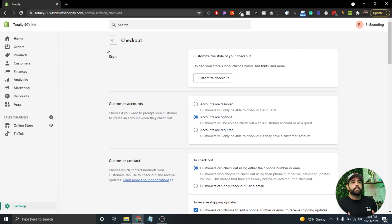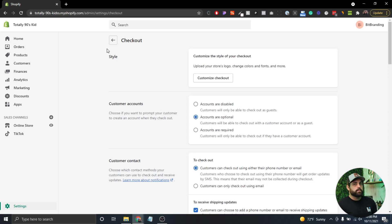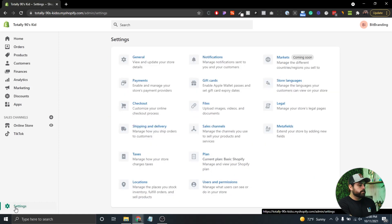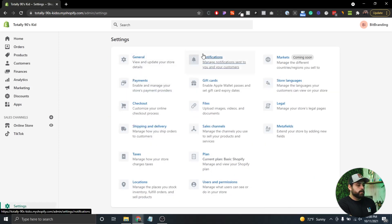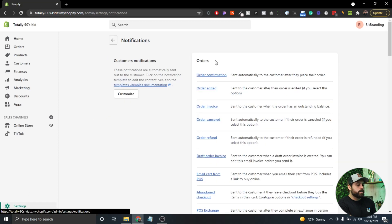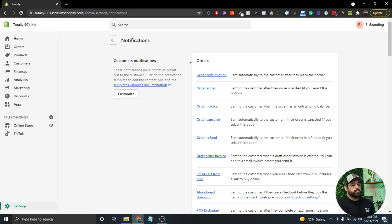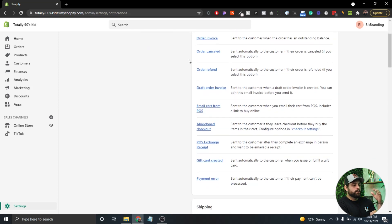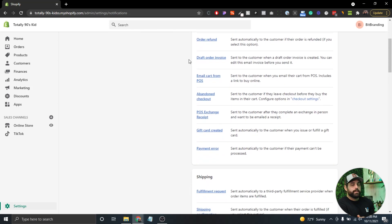Now we can edit the templates that get sent out via SMS to customize the content. To get to that, click on Settings, then Notifications. Here you'll see all the notifications—order confirmation, order edited, and so on. These are different templates that get sent out either by email or phone. When you click on them, you'll see two tabs at the top: Email and SMS.